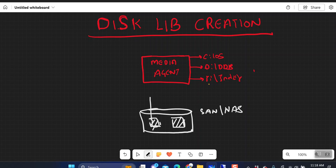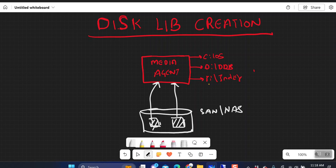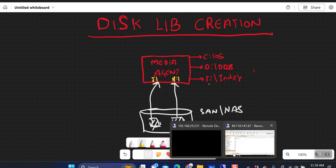What you are going to do first is map these volumes to the media agent so that they appear as a local drive. Let's say they appear as an I drive and an H drive on the media agent. Now you want to configure this I drive and H drive as your backup target, or a disk library.